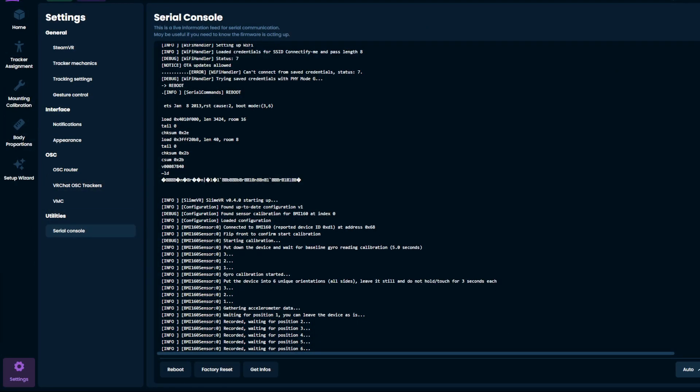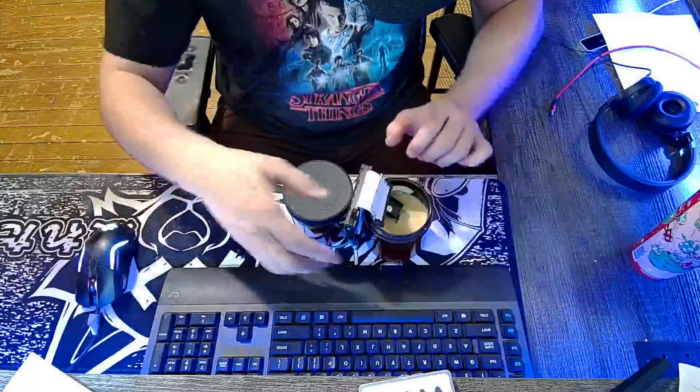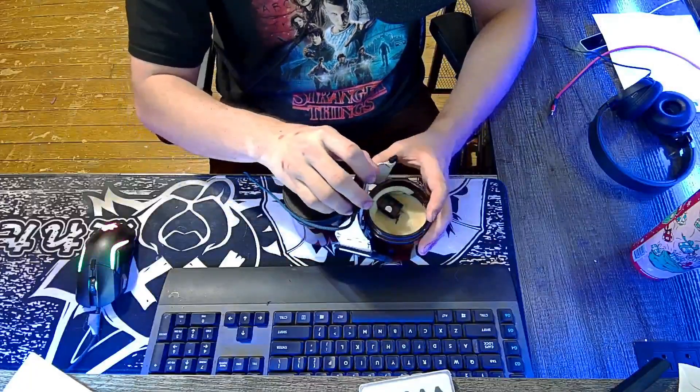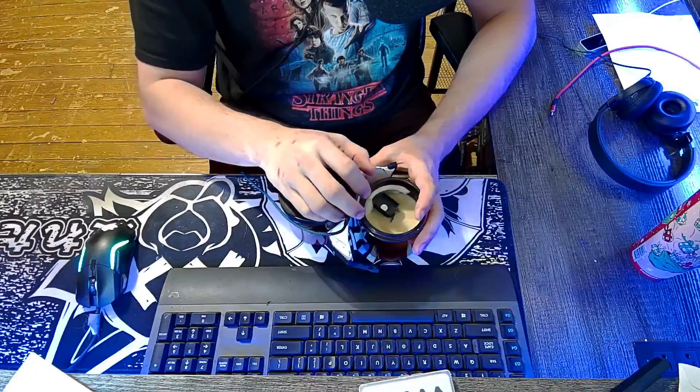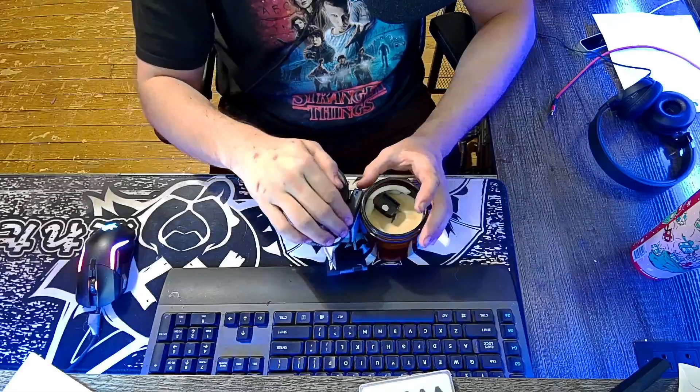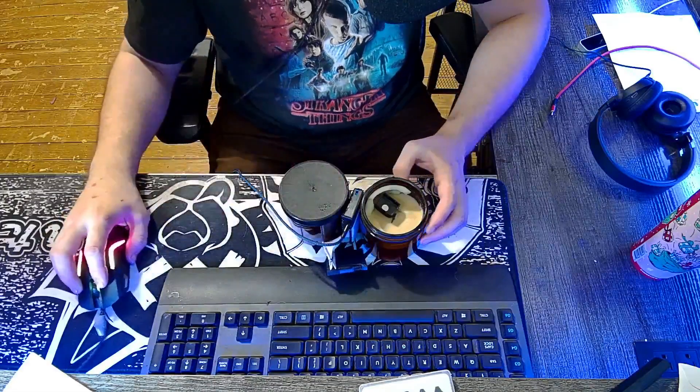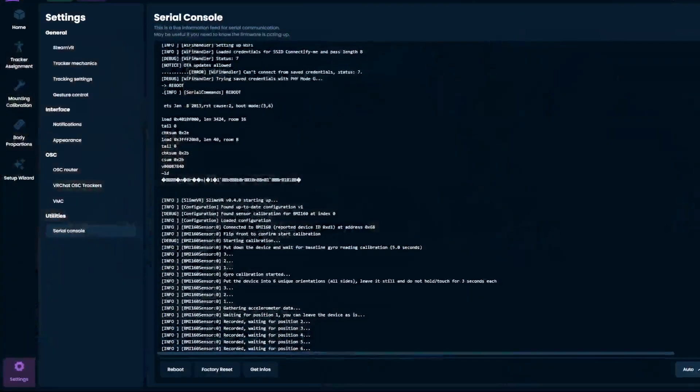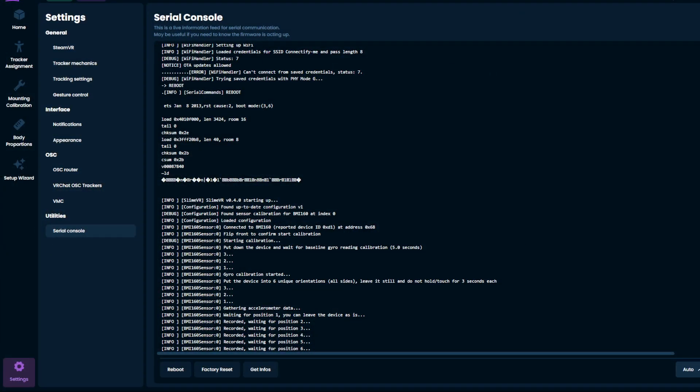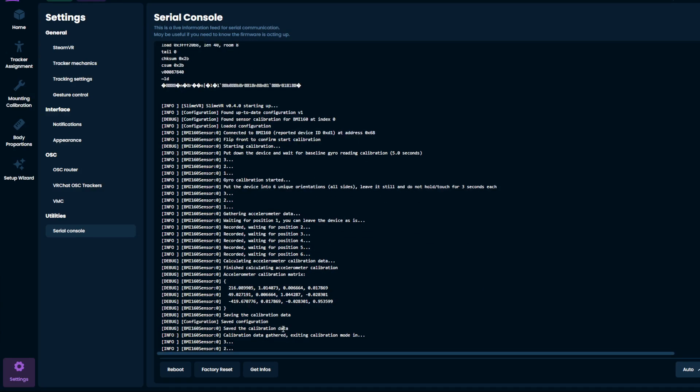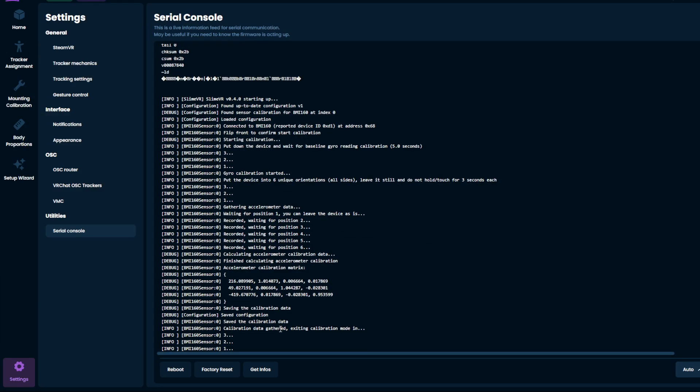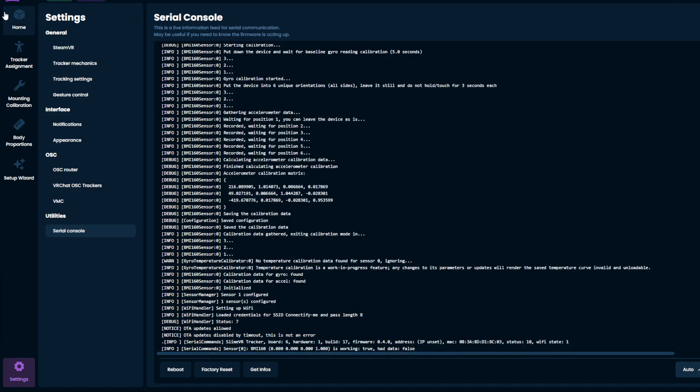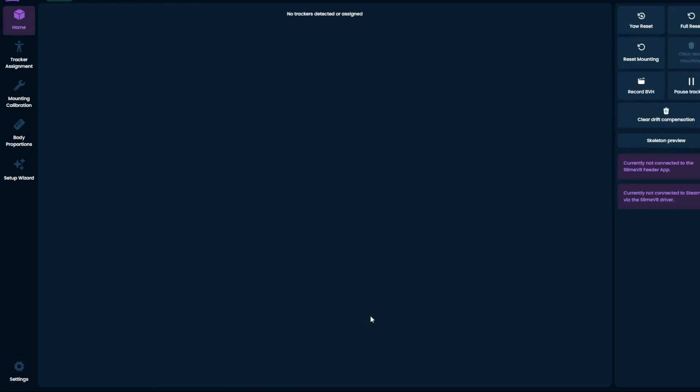And that one's recorded. So now we do position six, which will be the last position we haven't done. And now that's recorded. And your IMU is calibrated.